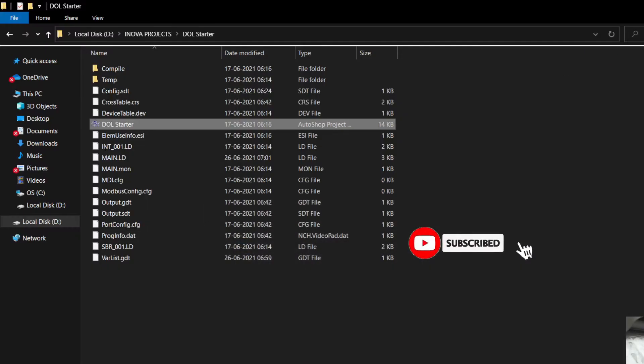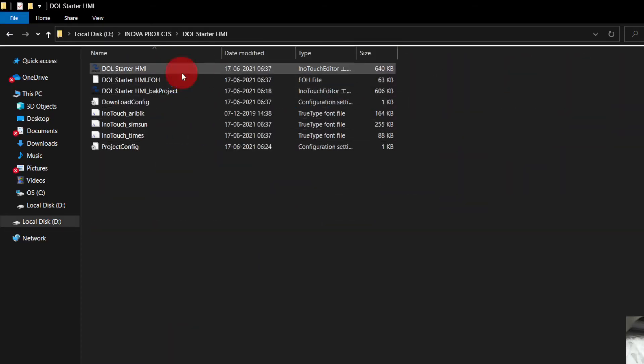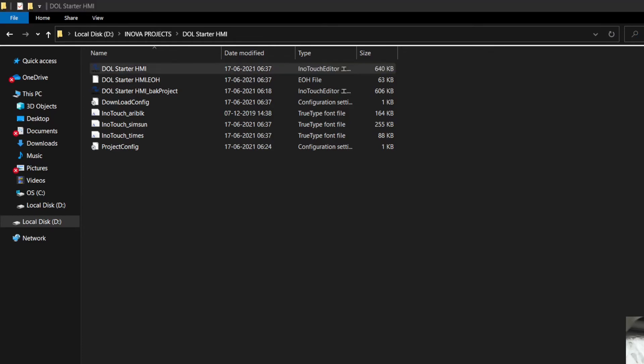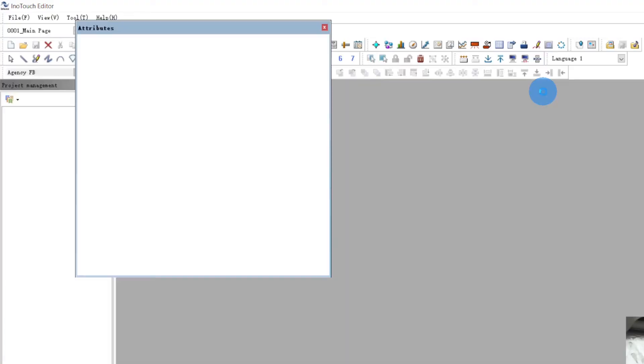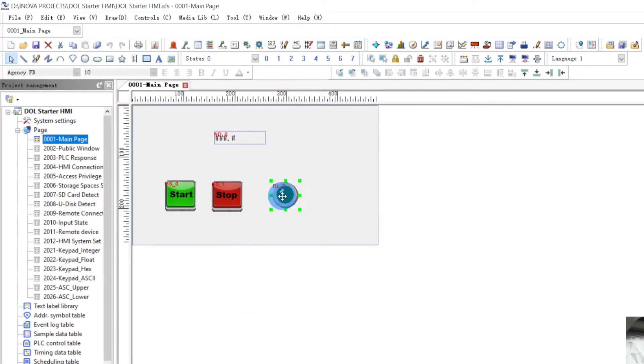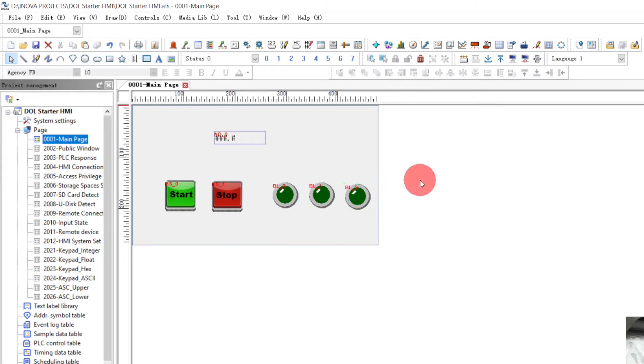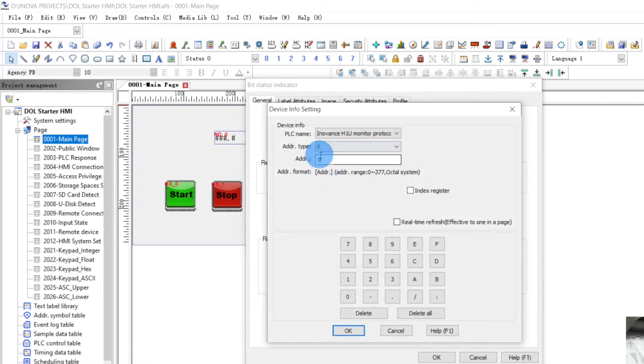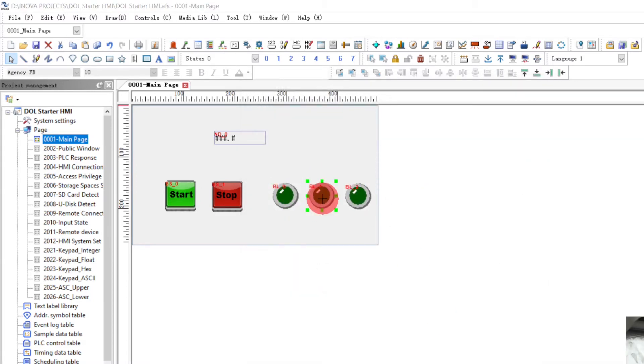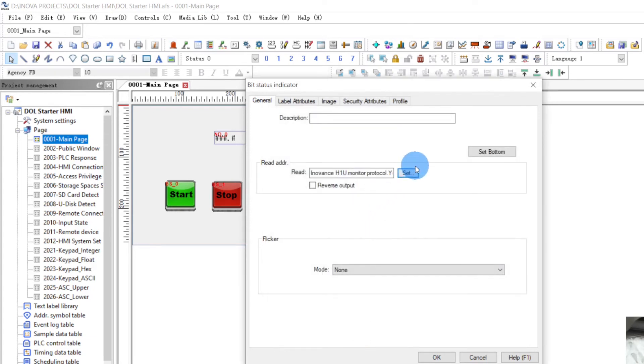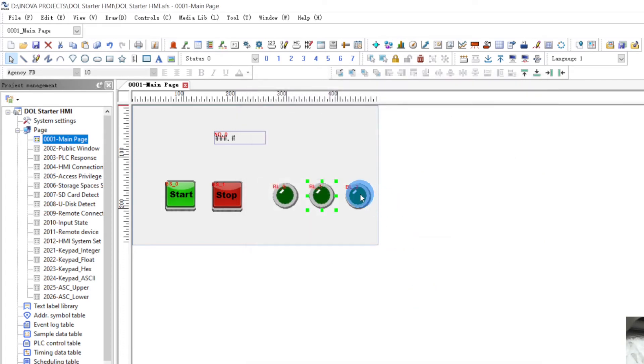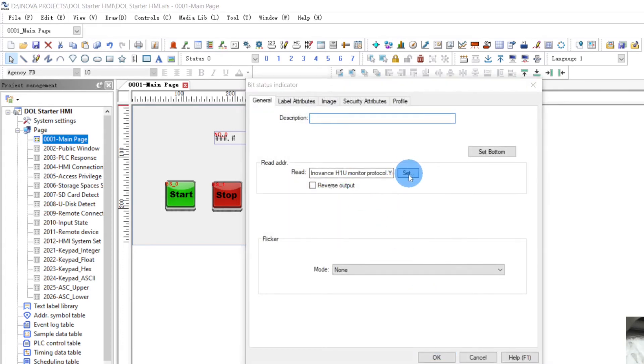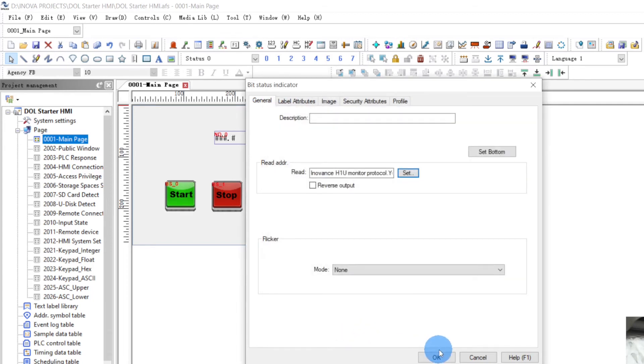Now we will change the HMI also and I will show you. Copy, paste. And paste, paste. So first of all let's check what is this address. This is Y0 main contactor, OK. And this will be Y1 star contactor. Oh sorry. And this will be Y2 delta contactor, OK.